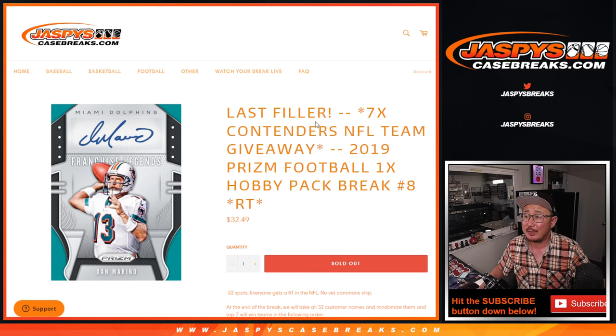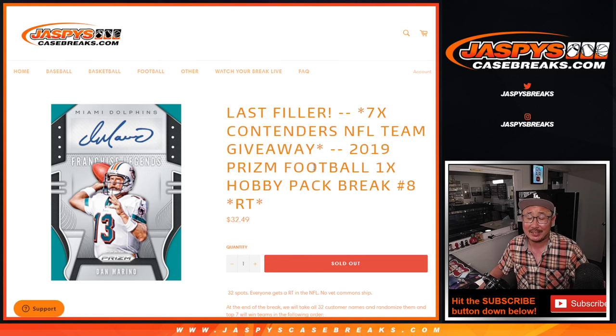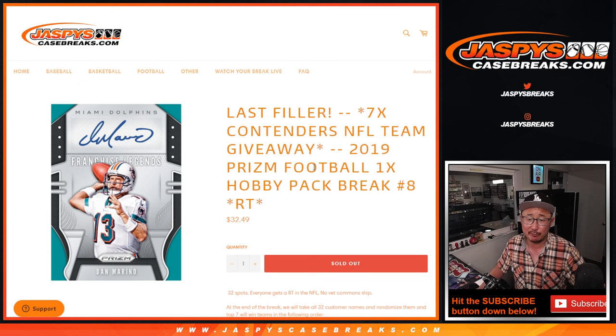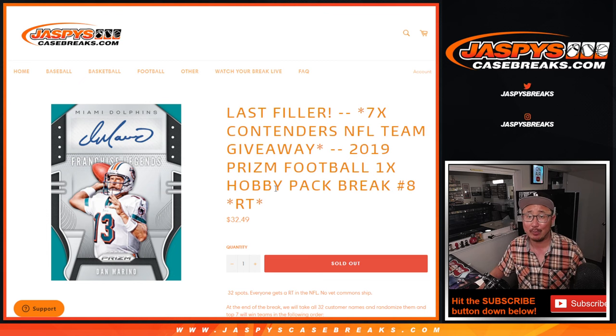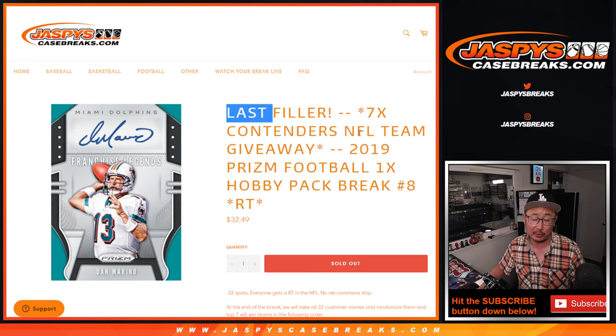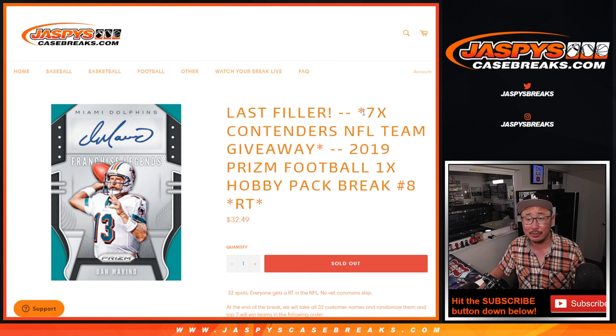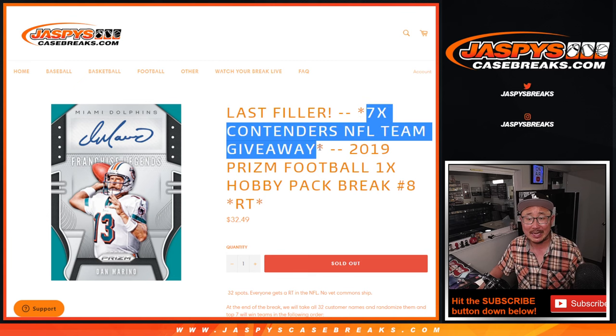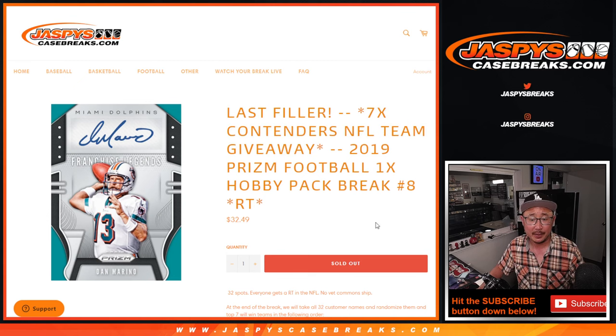Hi everybody, Joe for Jaspys CaseBreaks.com coming at you with 2019 Panini Prizm Football Hobby Pack Break number 8. This is the last filler, or the only filler actually we had to do, to unlock Contenders Football.